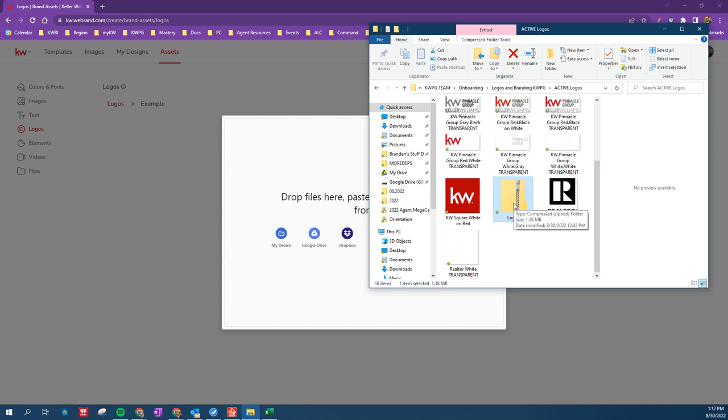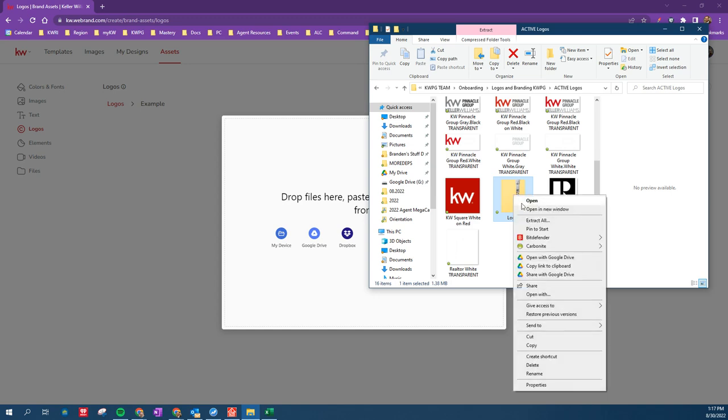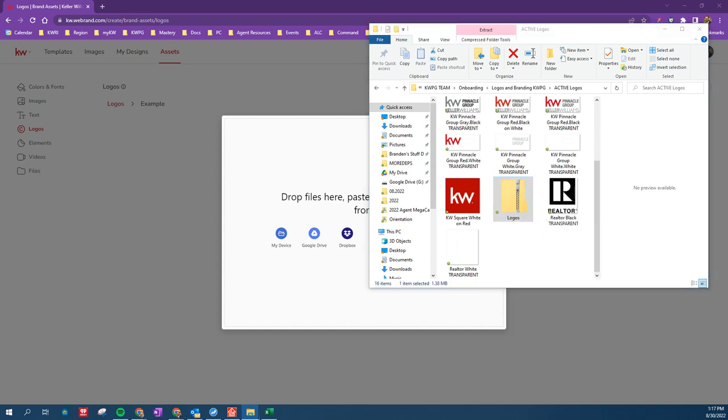And it is a zip folder, so as being a zip file, you have to extract it first, so I'm going to extract this folder.